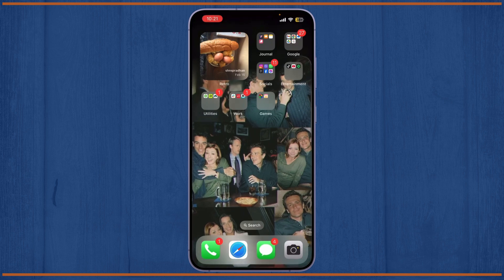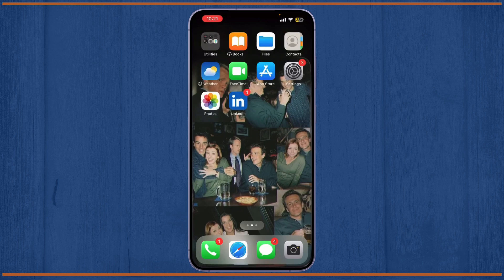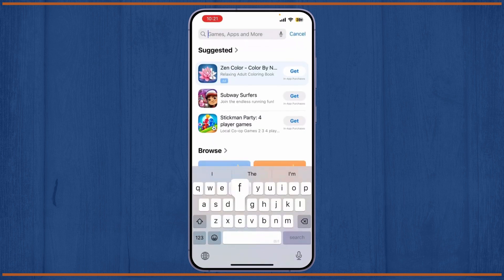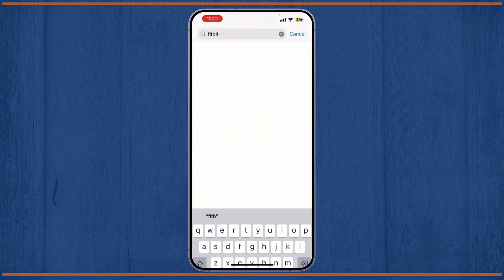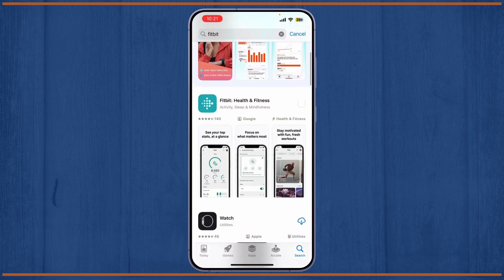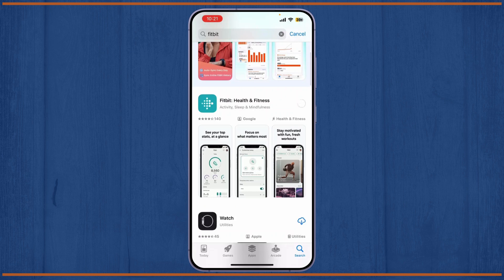First things first, open your App Store or Google Play Store and search for Fitbit and make sure to download the Fitbit app. It may take some time to download it. Once it's downloaded, simply tap on Open to open the Fitbit app.